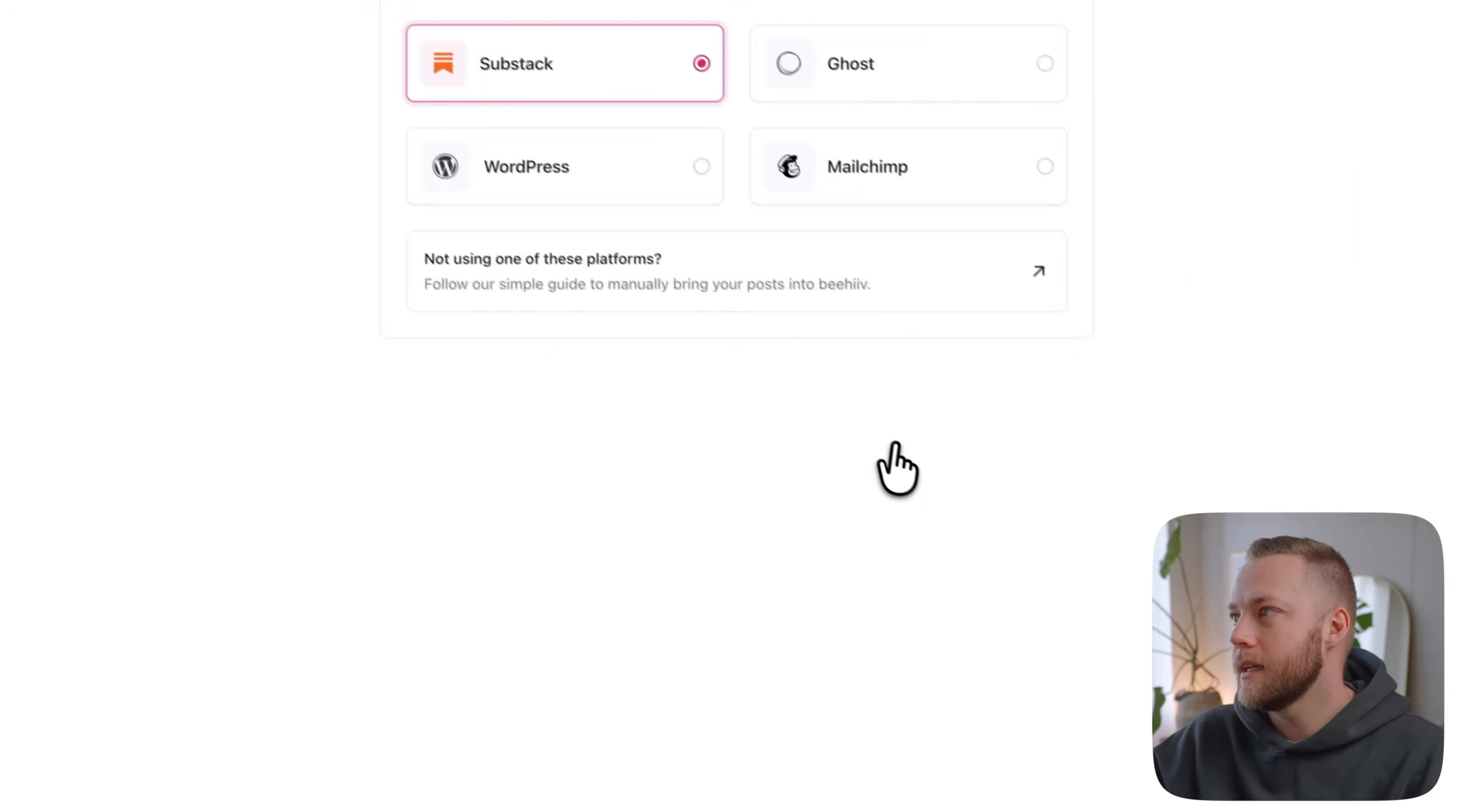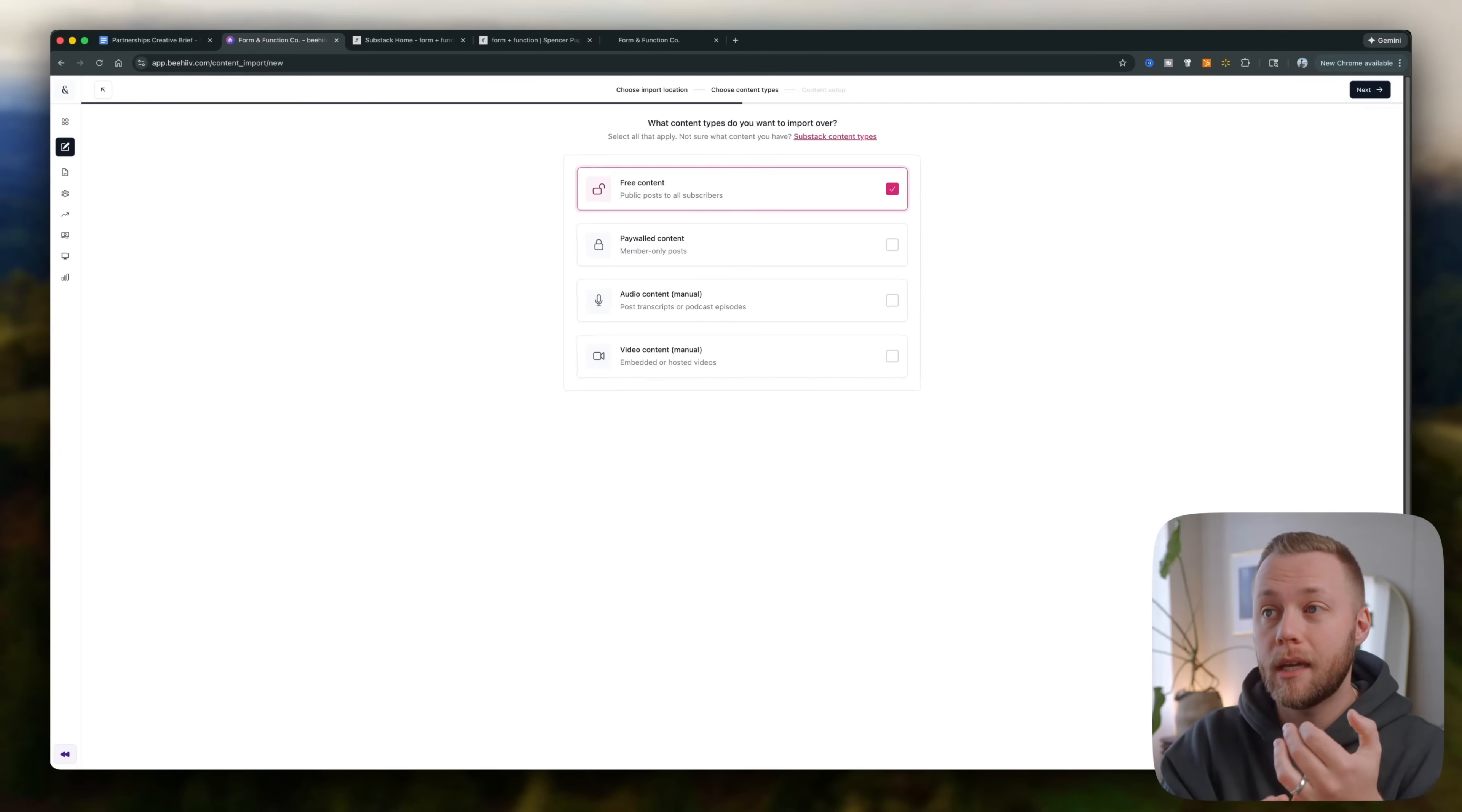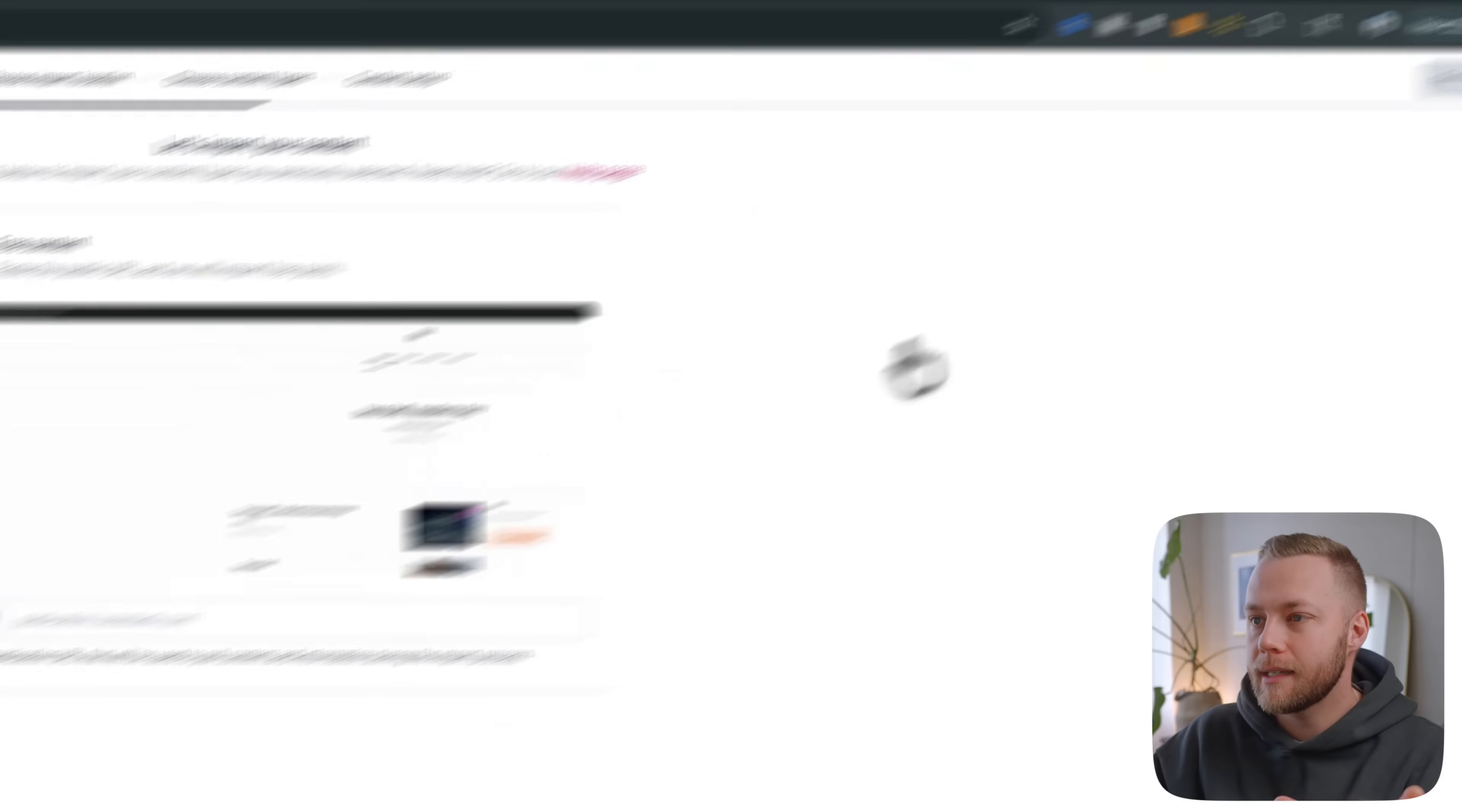All right, I'm going to hit next. I'm going to do all of my free. This is really cool. So if you're pretty well established on Substack, you have paywalled content, audio recordings, video content, you can sort of set all that up. I wasn't really that advanced with it yet. So I just had my free content. I'm going to hit next.